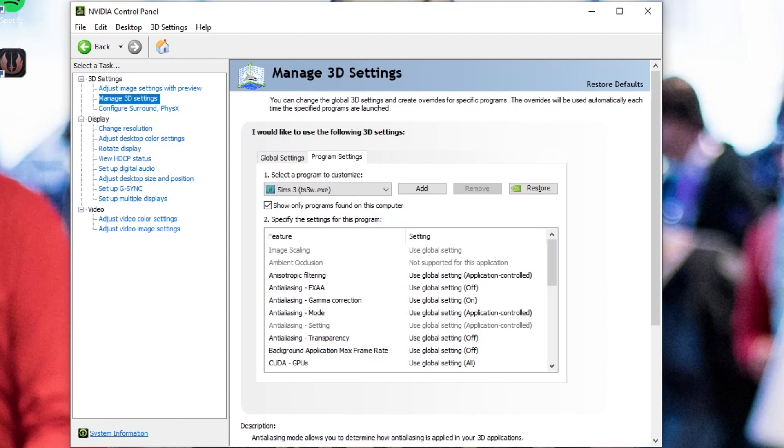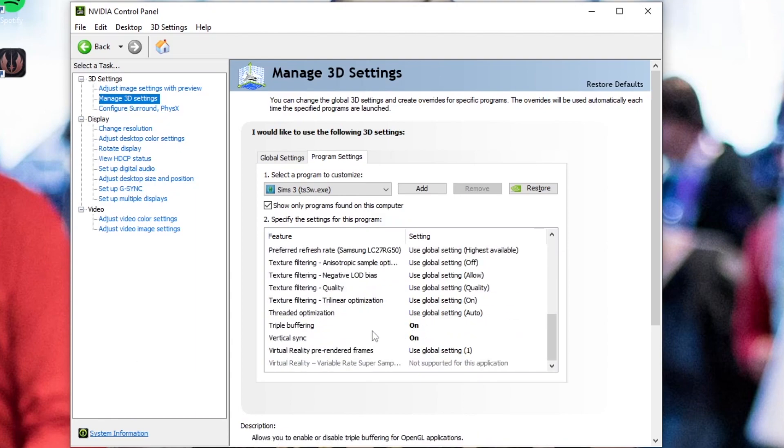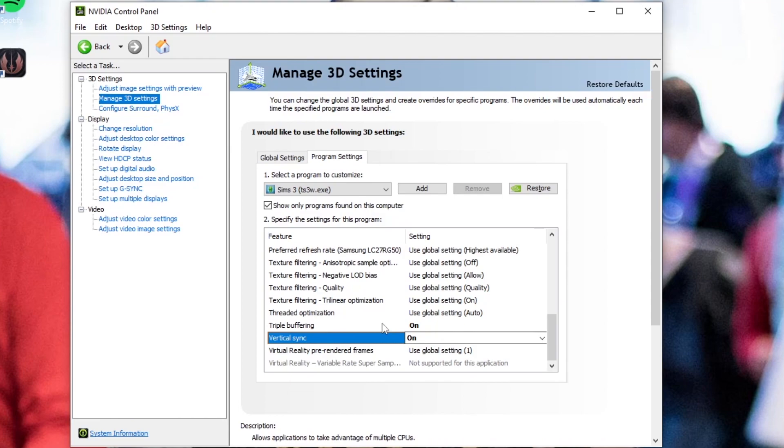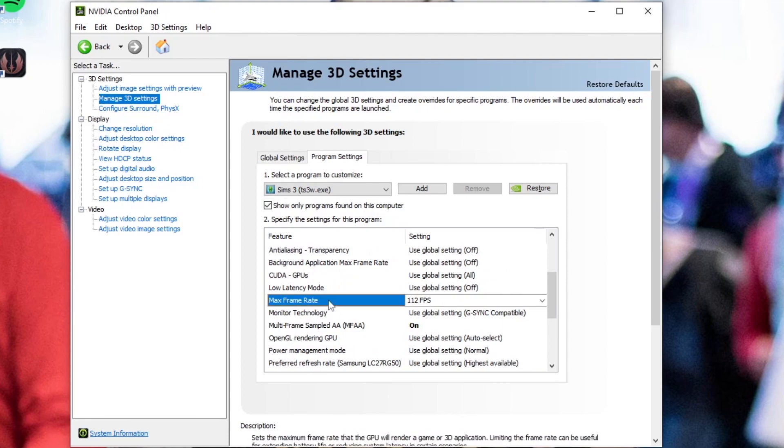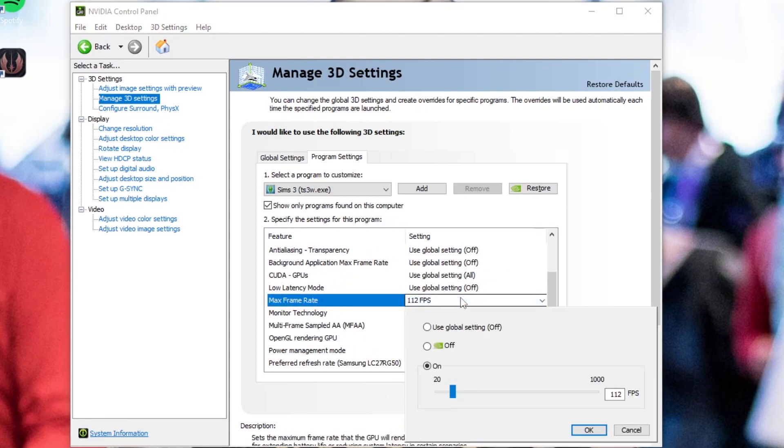So the first thing I'm going to do is I'm going to scroll down to vertical sync and make sure that that is turned on. And as you can see, I already have it on. And then the second thing you're going to want to do is go set the frame rate to whatever you're comfortable with on your computer. My PC is a gaming PC, so I set it to 60.